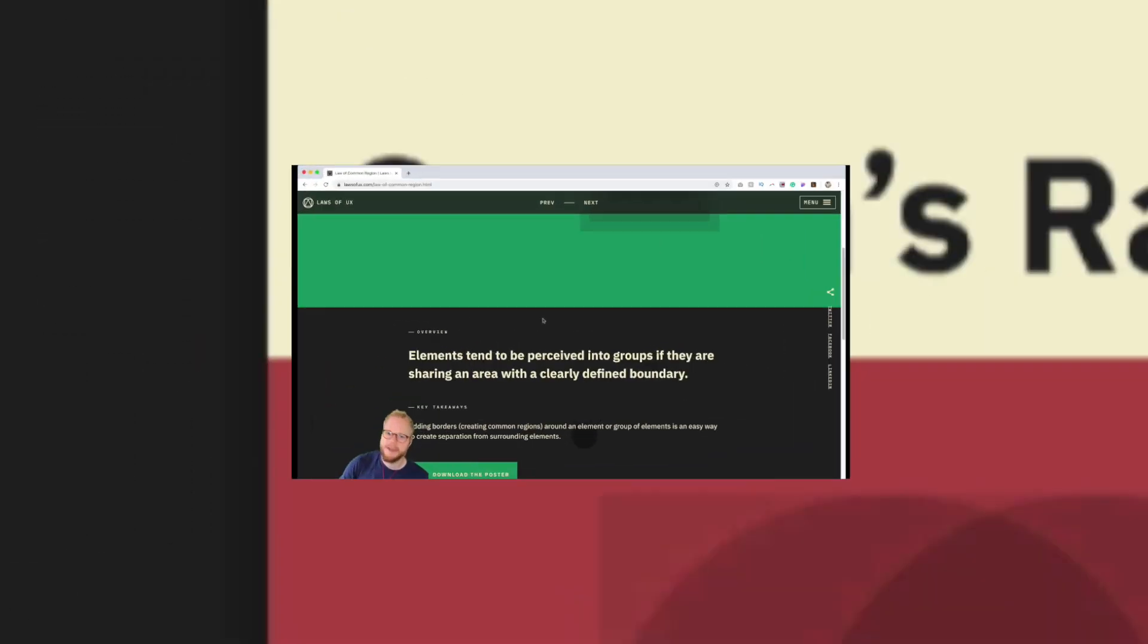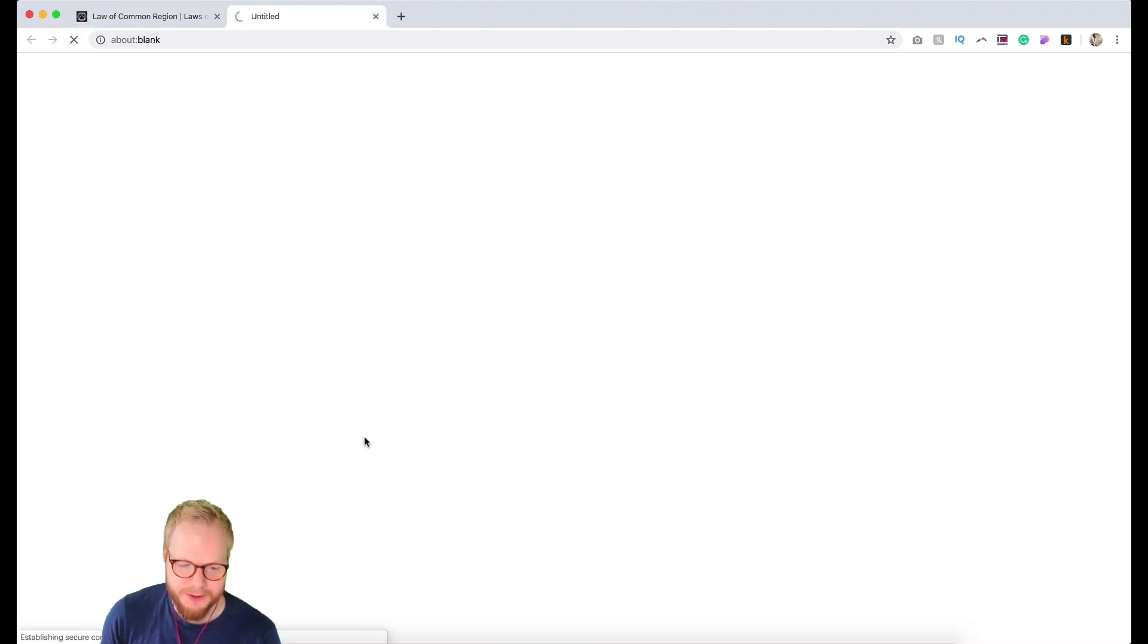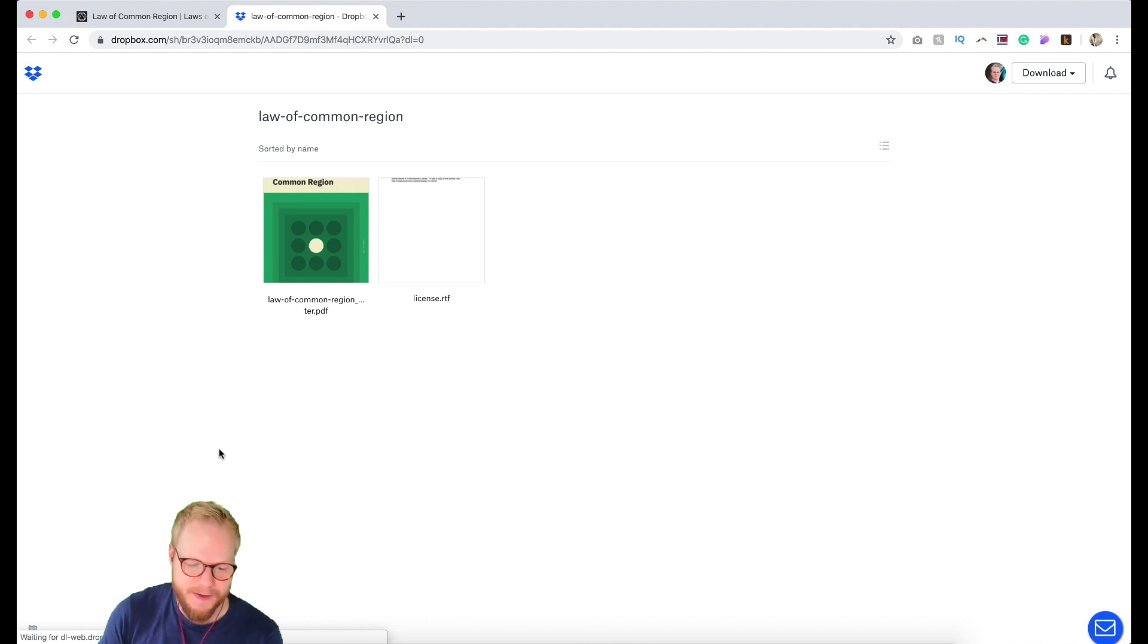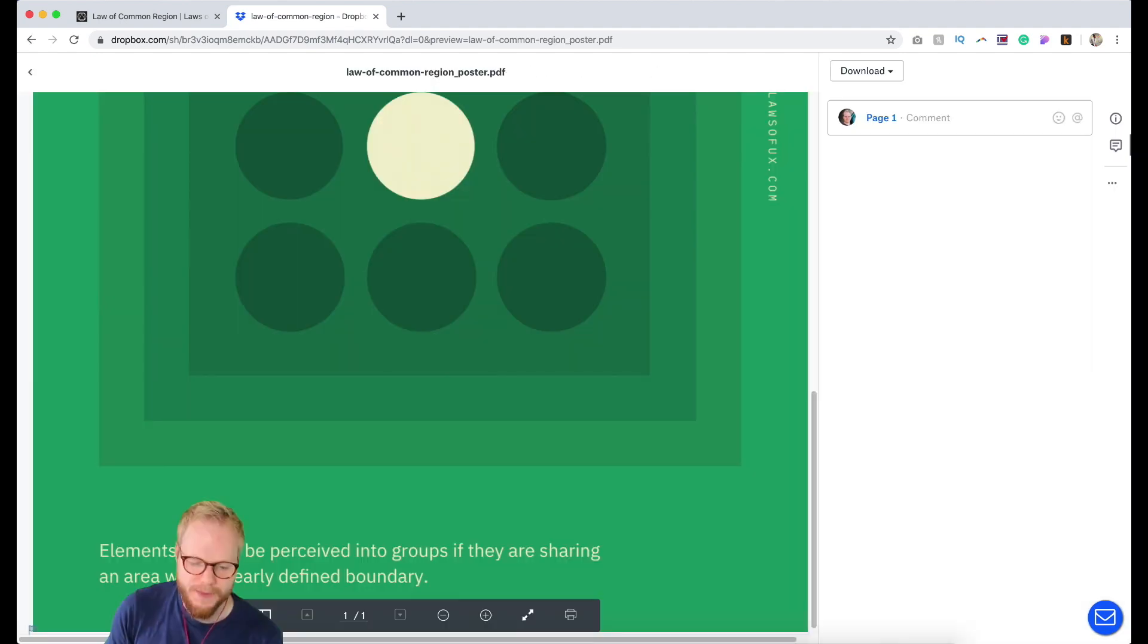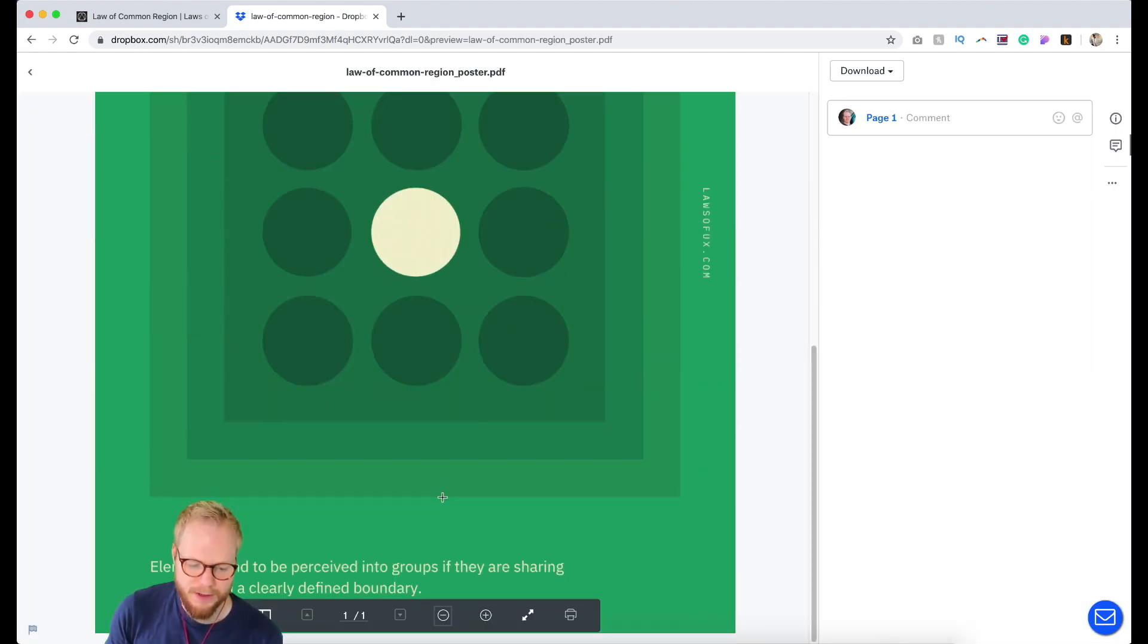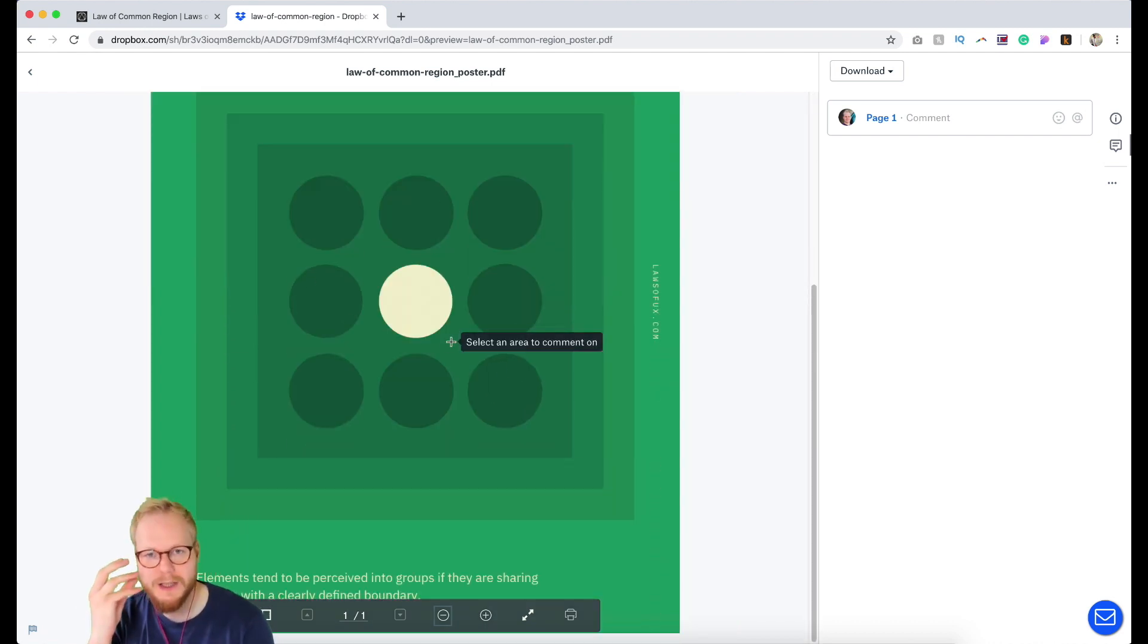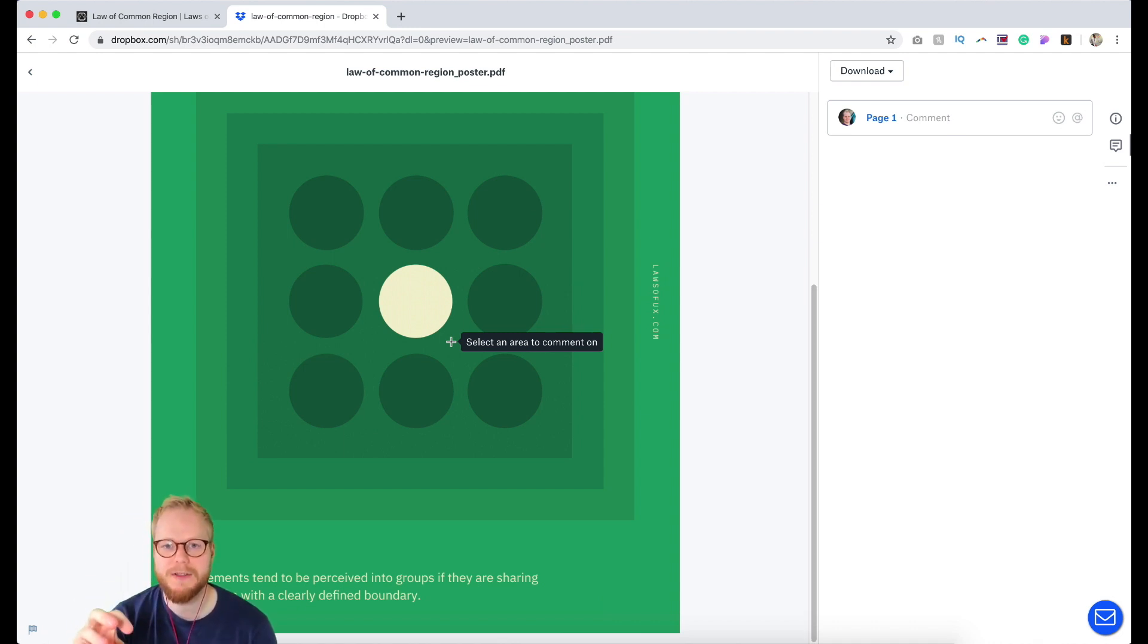The best bit is, as you can see, there is a 'Download Poster' button. This tool allows you to download PDFs of each of these laws. It has a quick mention of what the law actually means and a visual representation so you can visually memorize exactly what it is and how it affects different UIs and how you can apply it in UX.